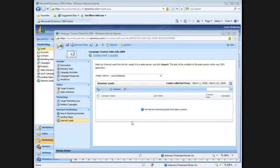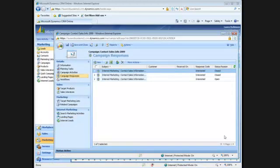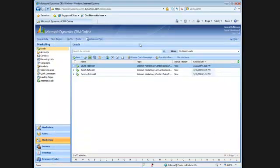Once I import the new lead, there are a couple of things that happen. First of all, a campaign response is recorded. And secondly, the new lead is created.